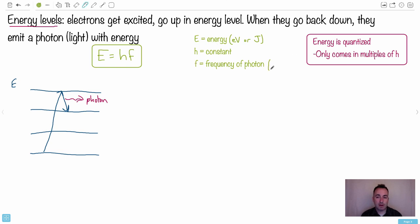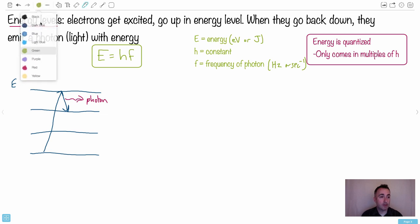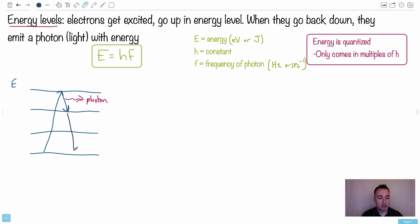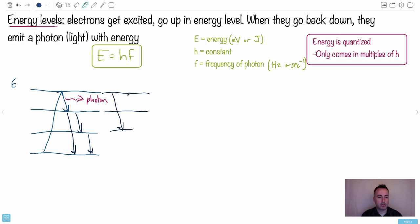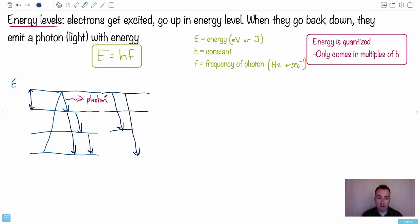F is the frequency of the photon, measured in hertz or seconds to the minus one. Keep in mind there are many possible energy level transitions — an electron could drop from the top all the way to the bottom, or down two levels, or one level at a time. Each difference in energy corresponds to a specific photon, because that energy difference determines the frequency. A larger energy gap means a larger frequency photon.